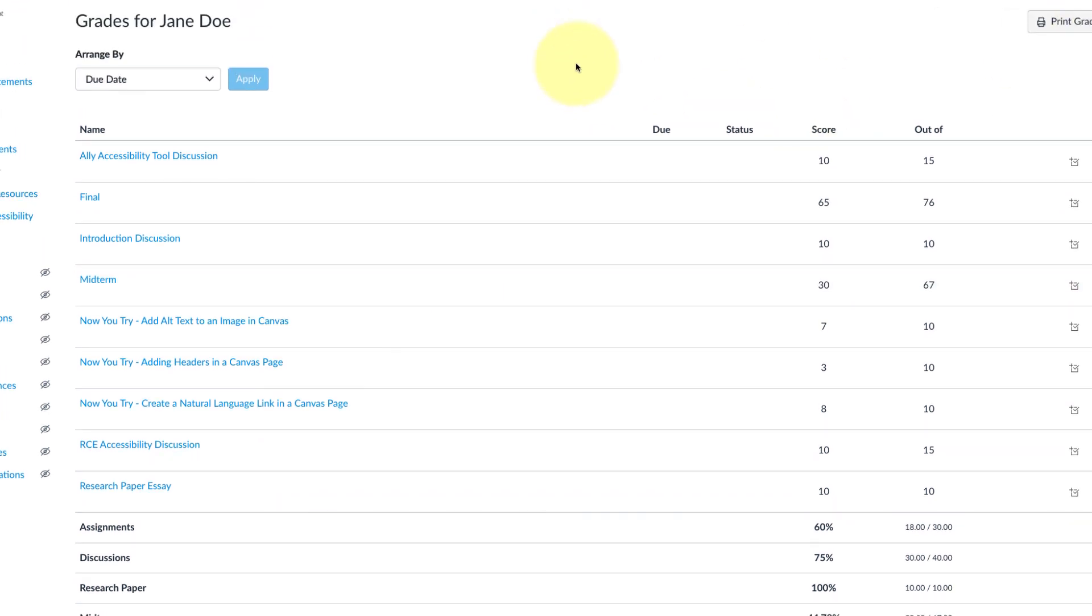And that's it. That's how you weigh grades in Canvas. Thanks for watching.